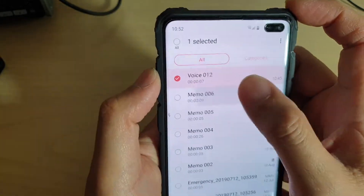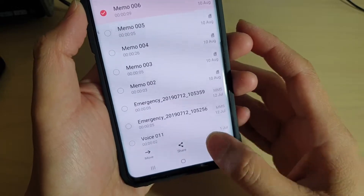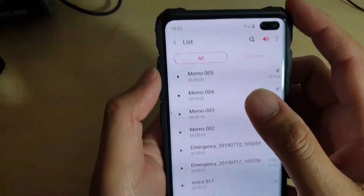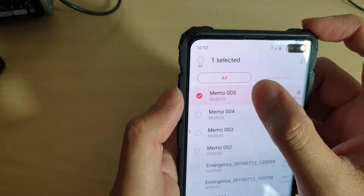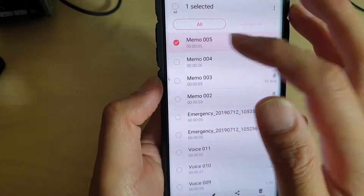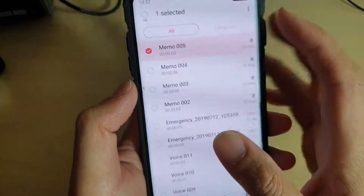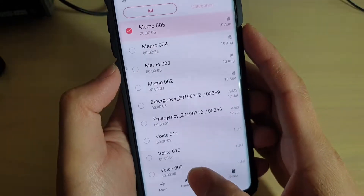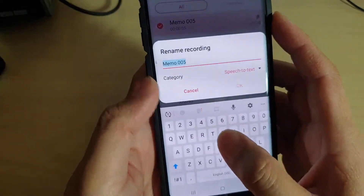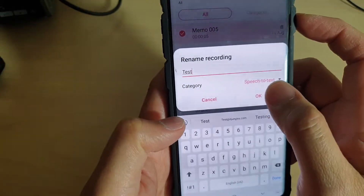You can also select multiple files to delete. To rename a voice recording, tap and hold onto it. Once it is selected, you can tap on the rename button, then tap OK.